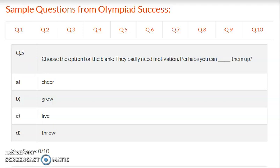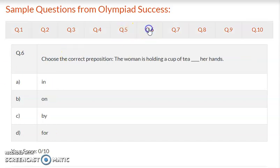Question 5: Choose the option for the blank. We badly need motivation; perhaps you can dash them up. Option A – cheer, option B – grow, option C – live, option D – throw. Write the correct answer and proceed to the next question.